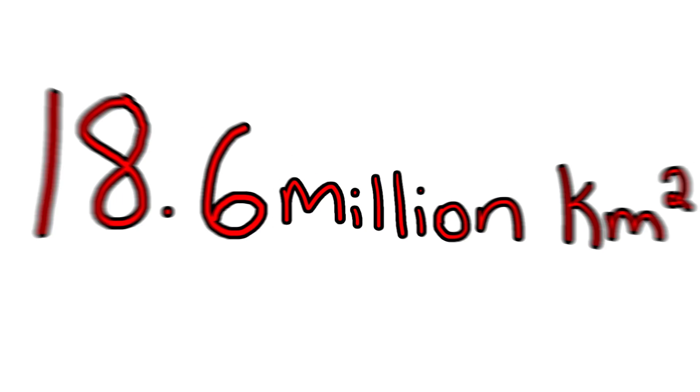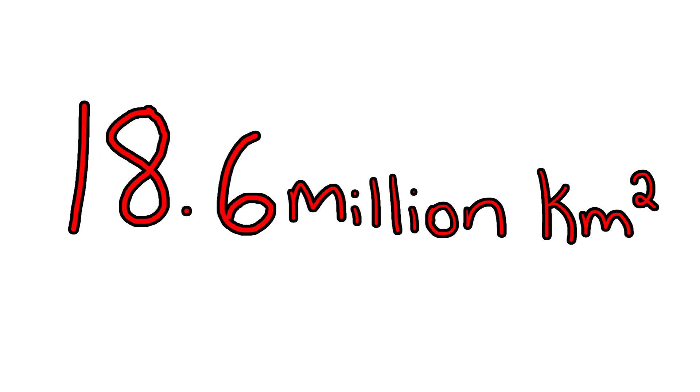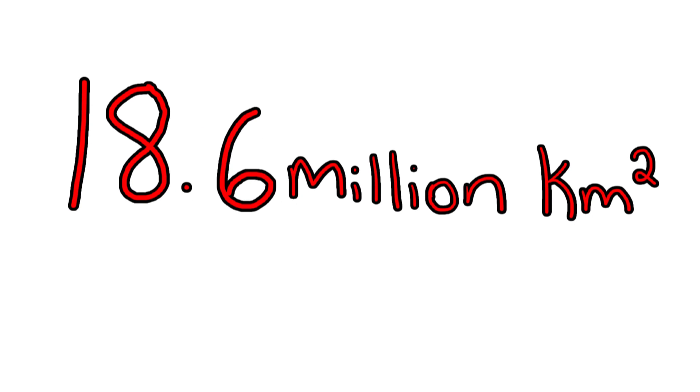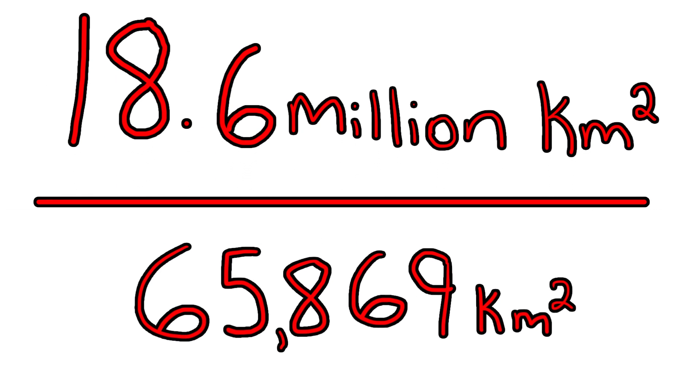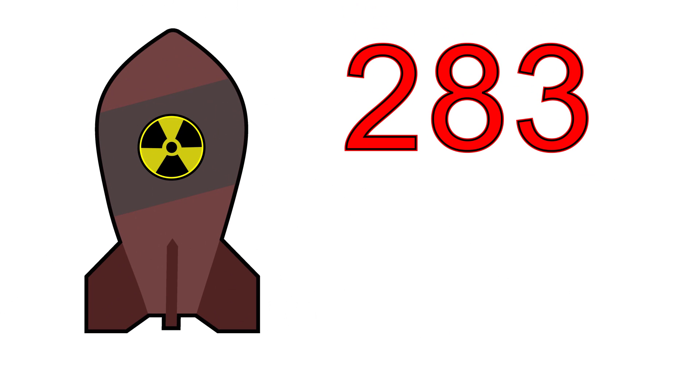So, if we take the total amount of land inhabited by humans, roughly 18.6 million kilometers, and divide that by our lethal range, you're looking at about 283 bombs.